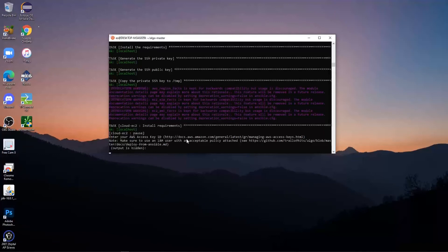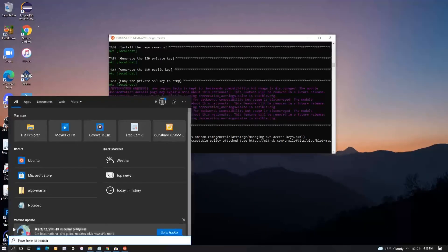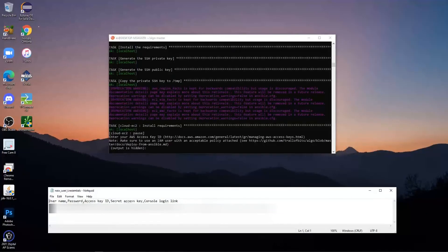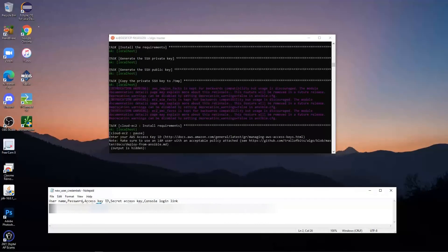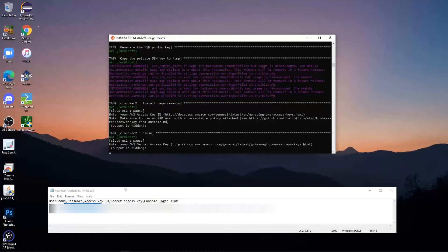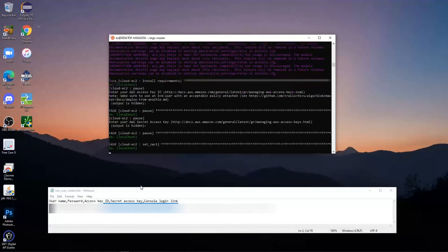After the loading, it's going to ask you for your AWS access key. To find this, go to your search bar and search 'CSV' — this CSV file should have been downloaded when we were setting up the Amazon EC2 user. Click on it and it will show your username, Access Key ID, Secret Access Key, and console login link. Copy or type in the Access Key ID shown there. Note that it won't show what you type, just like a password field. Press Enter, and then it will ask for your AWS Secret Access Key, which is right next to the Access Key ID. Enter the secret key and press Enter.